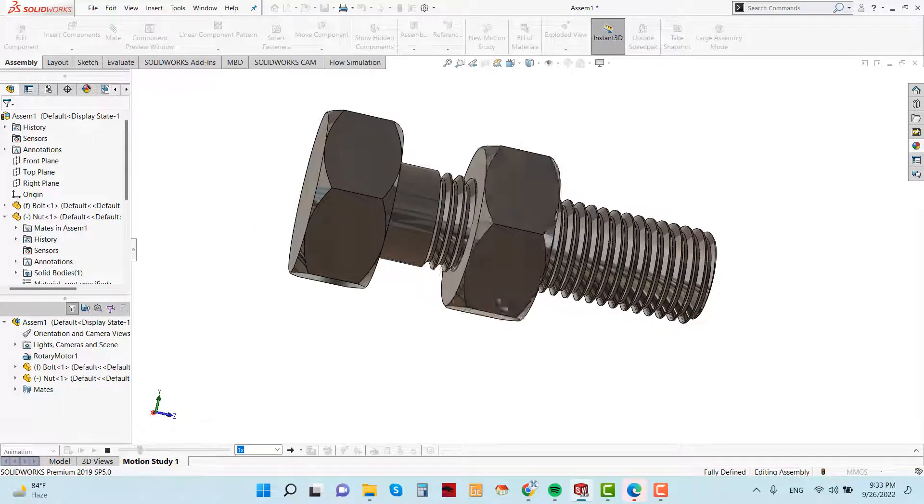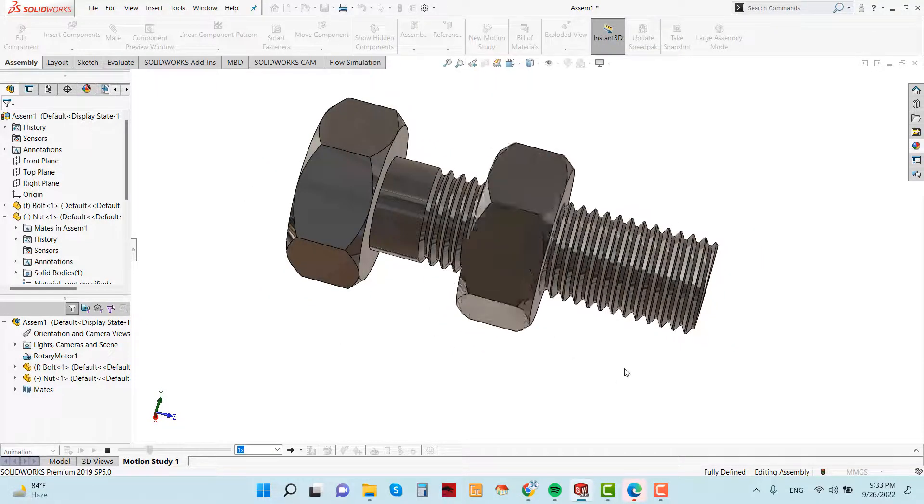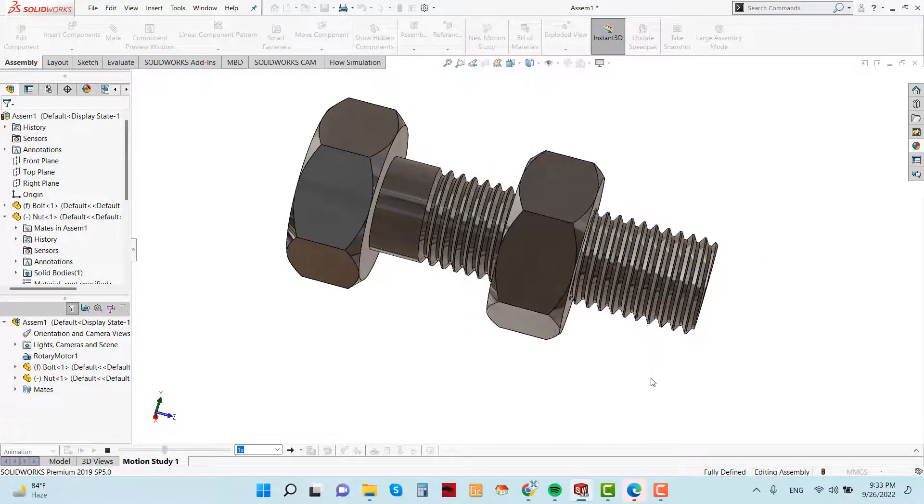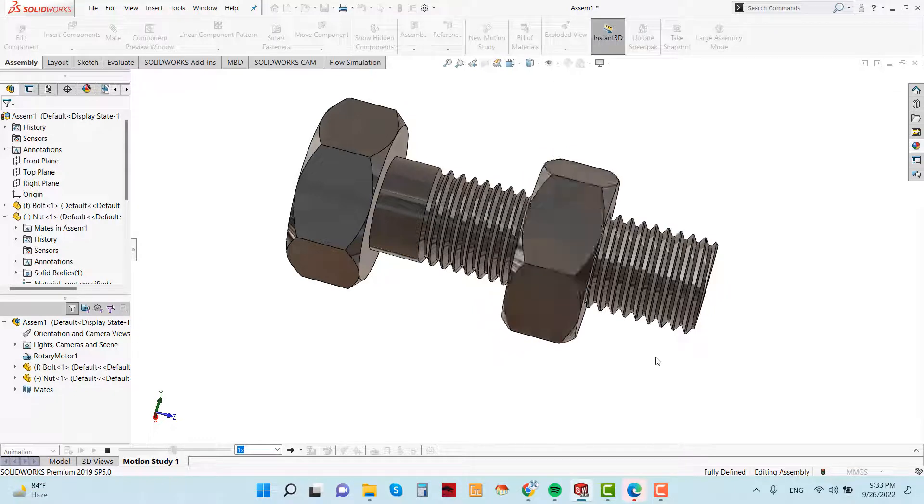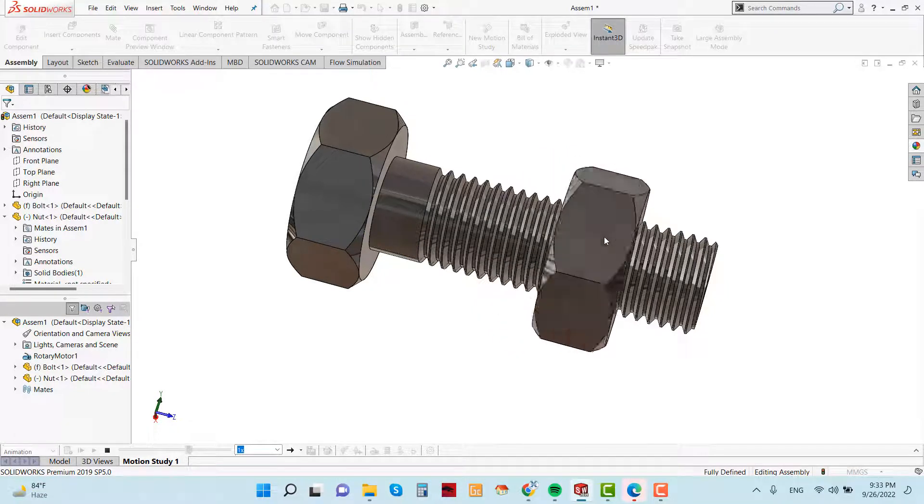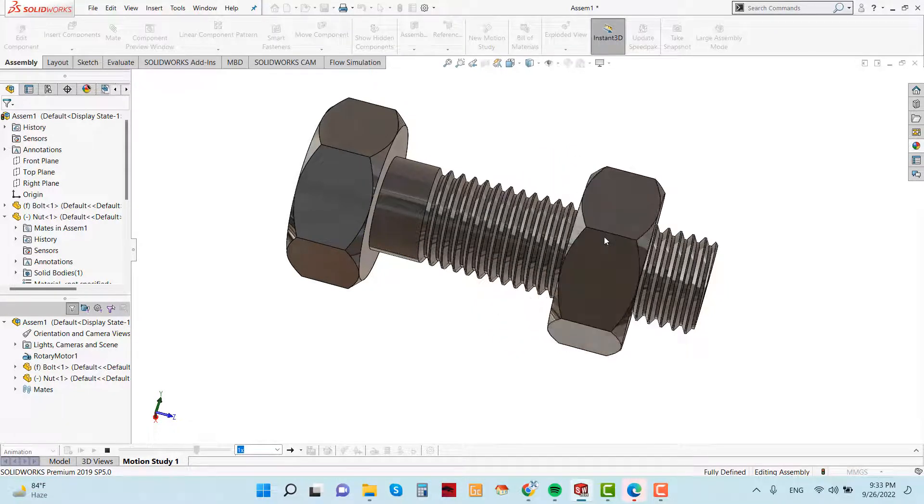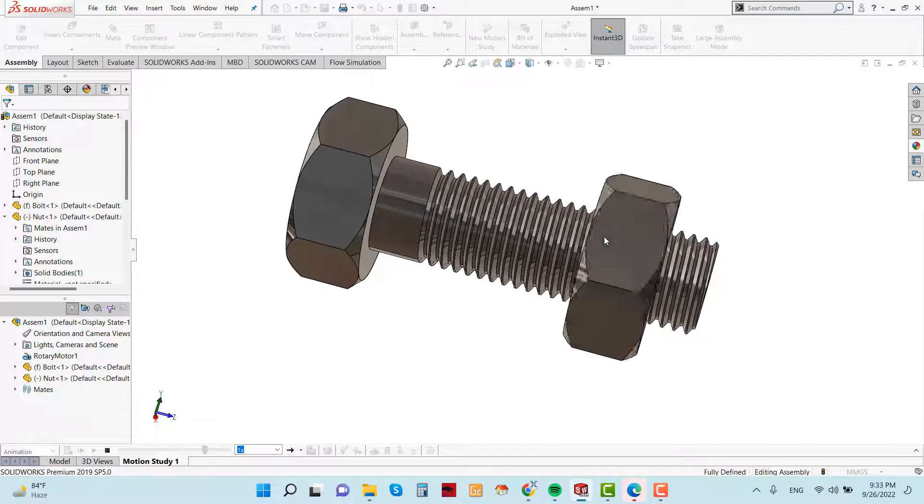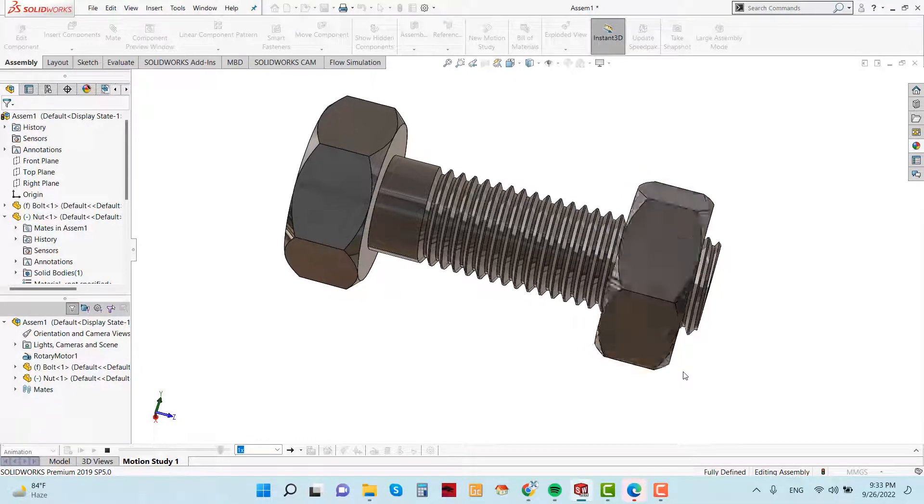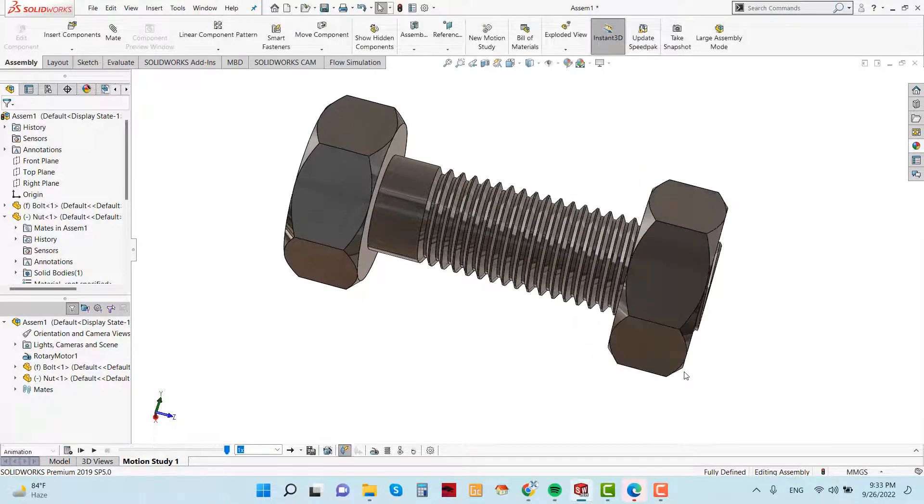Welcome back to SOLIDWORKS tutorial with Ryan. Today I am going to show you nut and bolt design with SOLIDWORKS software, especially the thread feature in SOLIDWORKS. And at the end I will show a little bit animation.